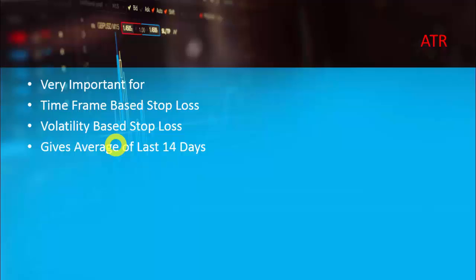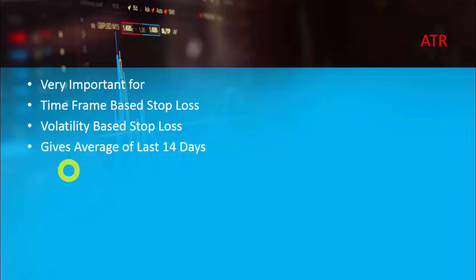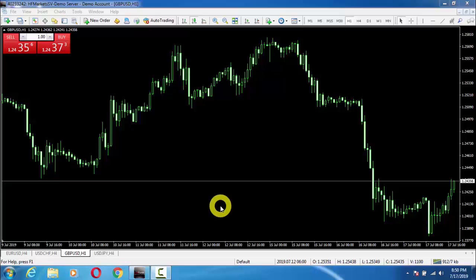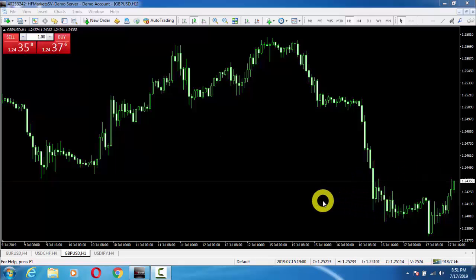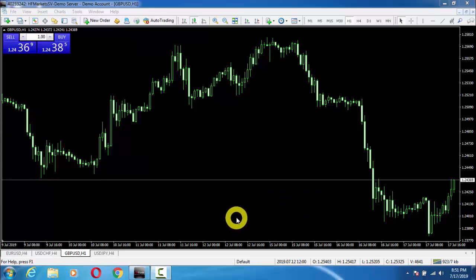Now we will go to MT4 and properly see how we can use ATR. Welcome back. Here we are on the chart of GBPUSD H1, and the market is currently open. We will see how to use the ATR indicator.